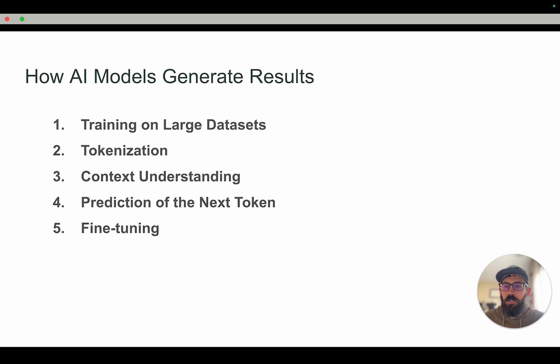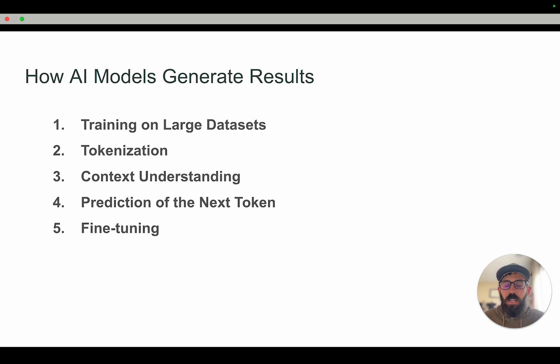We'll break this down into five steps. One is training on large data sets. The second is tokenization. The third is context understanding. The fourth is the prediction of the next token. And finally, fine tuning.